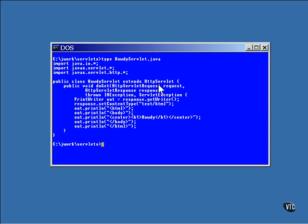A servlet always extends the HTTPServlet class. This class has methods that don't do anything by default, but if you need your servlet to do something, you'll need to override one or more of these methods. This example overrides the doGet method, which is called when you click on a link in a browser, and that's usually what you want to do.